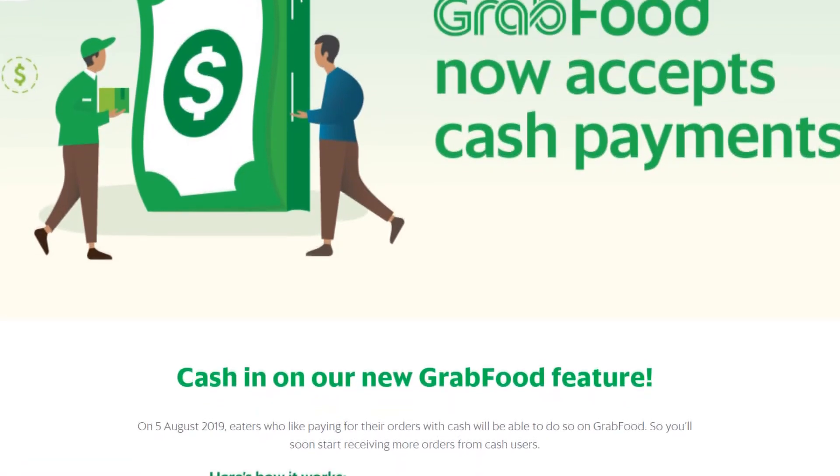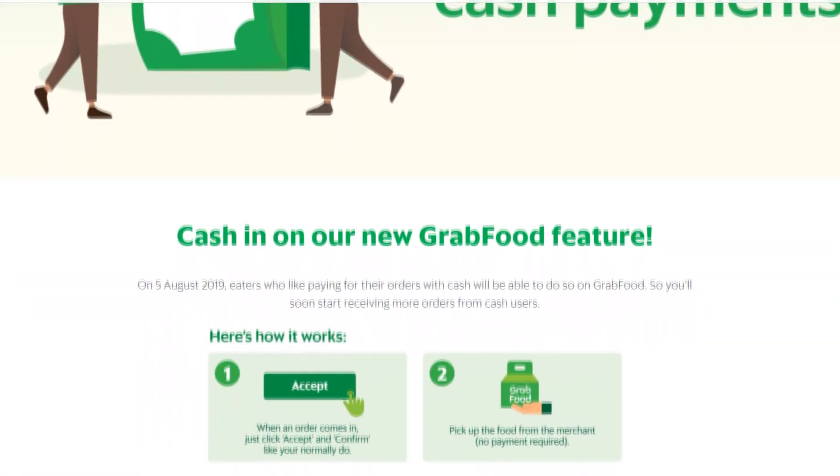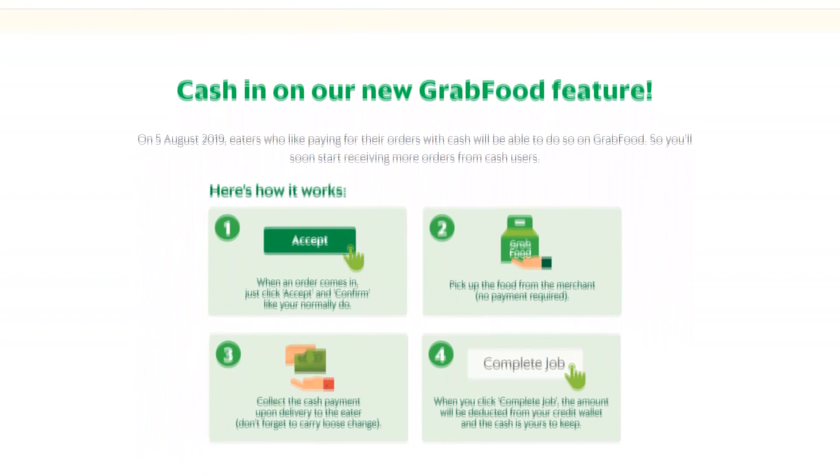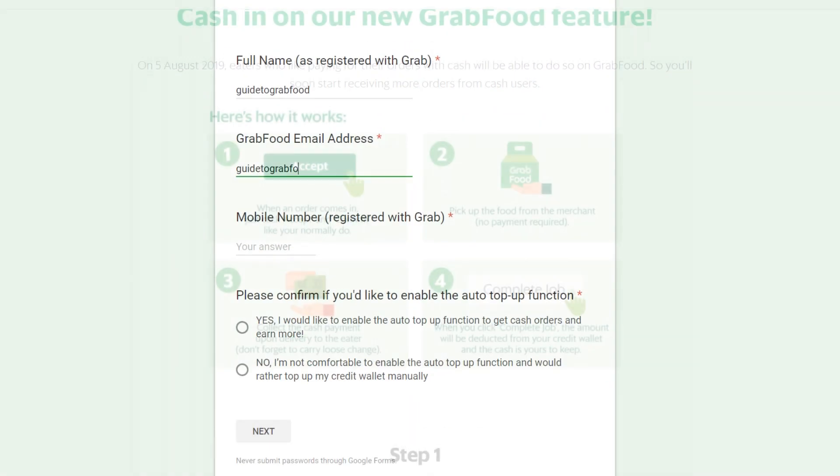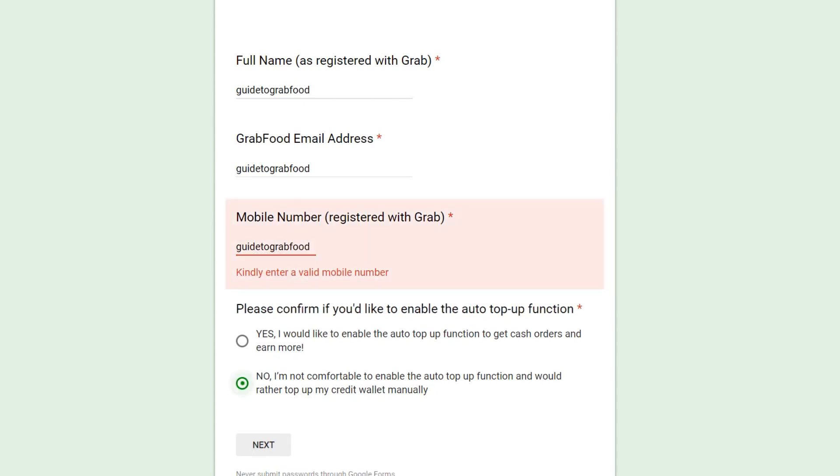From 5th of August 2019, Grab has implemented a new feature whereby customers can now pay cash using GrabFood. For riders that would not wish to have automatic top-up option for cash orders, you could deselect your preference and I'll provide the link in the description below.